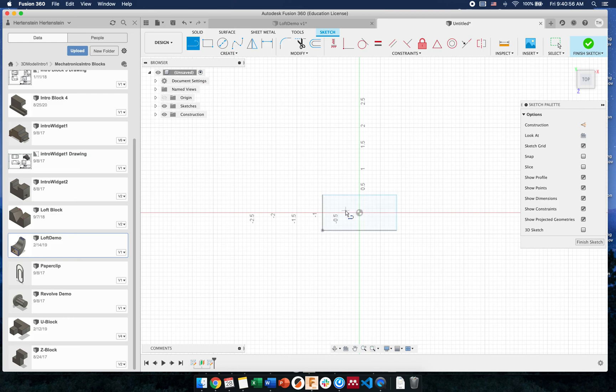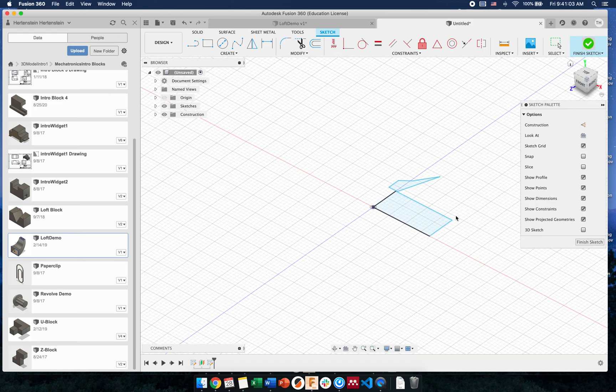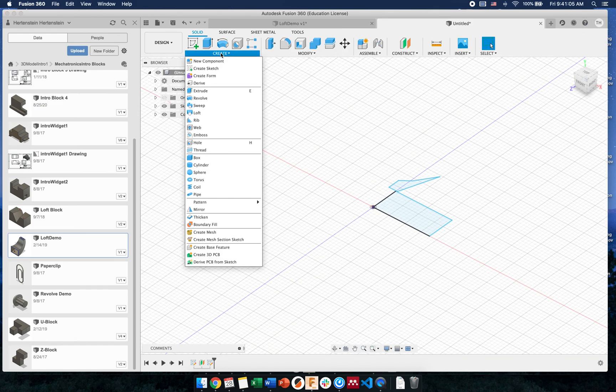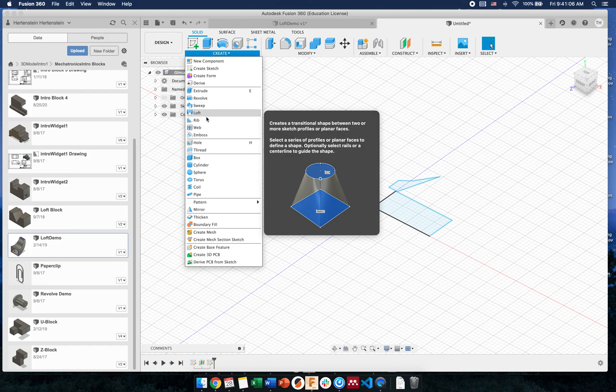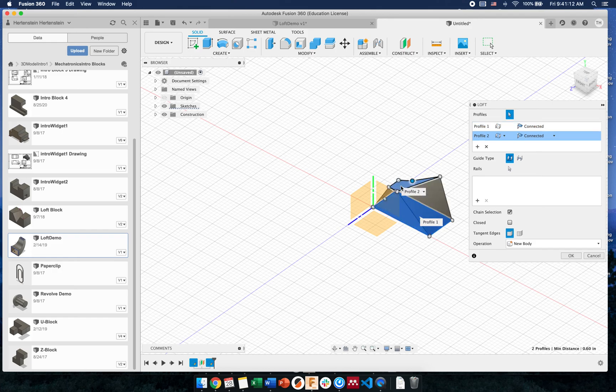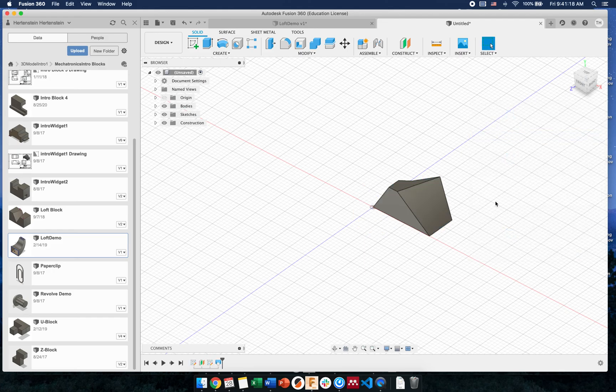I'm going to create a sketch on that plane and make some other funky shape, kind of off to the side too. What loft does then is it creates that transition from one shape to the next. We can pick our profiles being those two. We're not going to use rails right now, just selecting profiles and pressing okay.